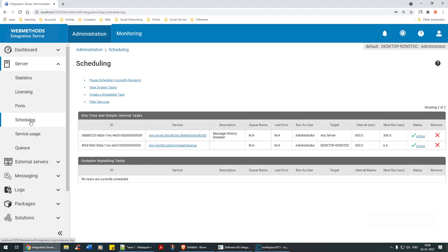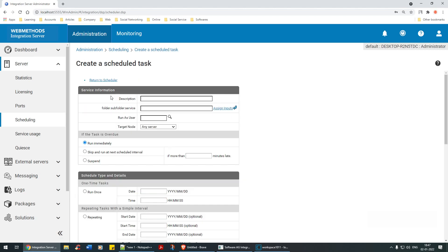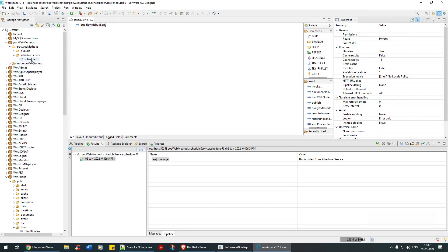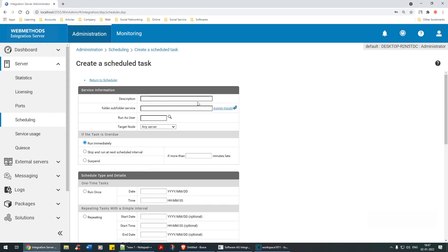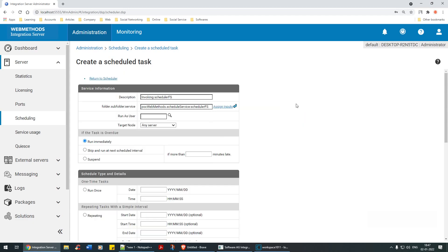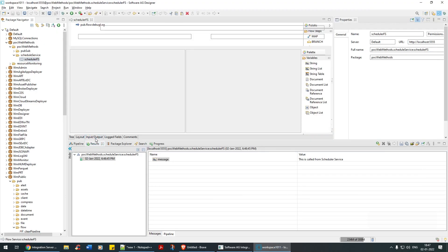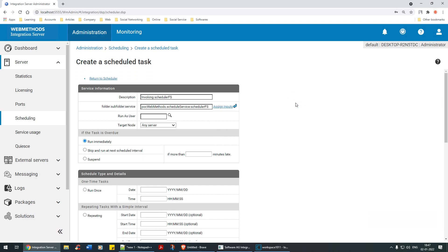Now I'll go back to server scheduling and create a schedule task. I'll give it a description - 'invoking schedule FS' - and for the service name I'll paste the scheduler flow service path. If I click 'Assign Inputs', there are no inputs to assign, which is obvious. Run as administrator with super privilege. For target node, I'll select local host - in production you would specify the actual server.